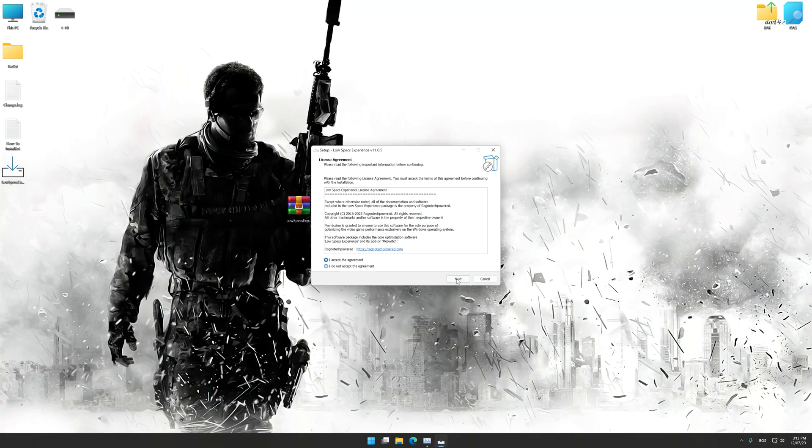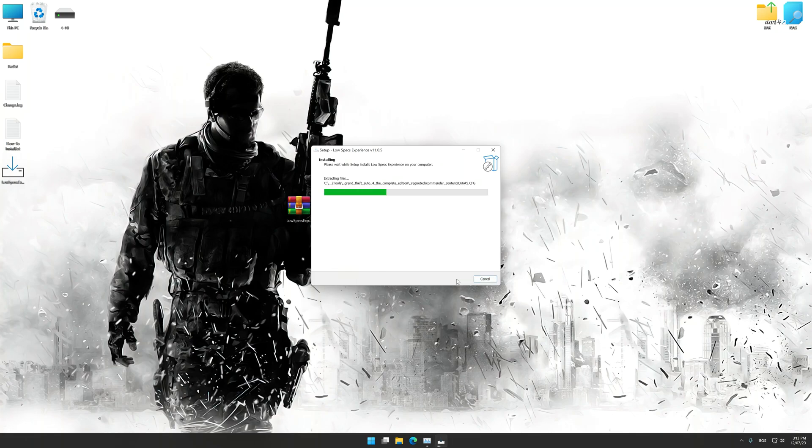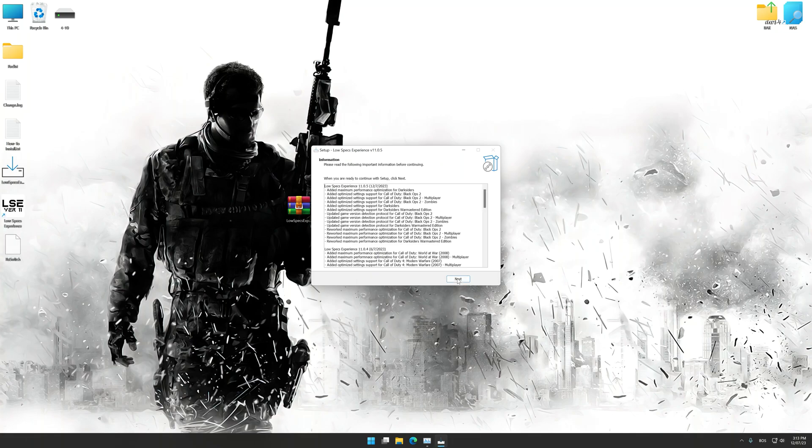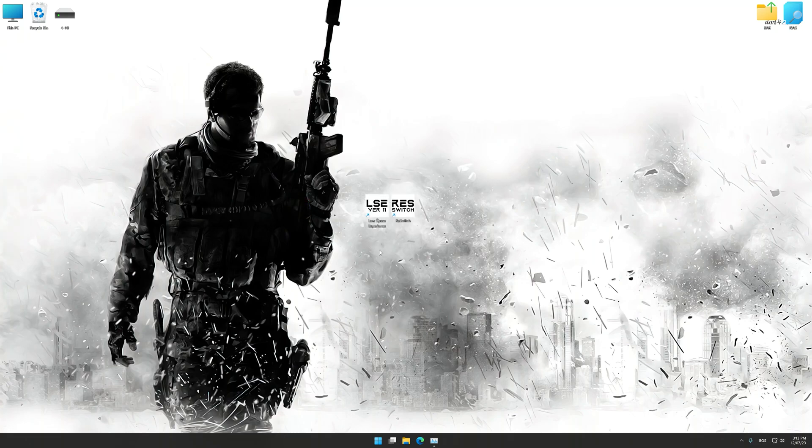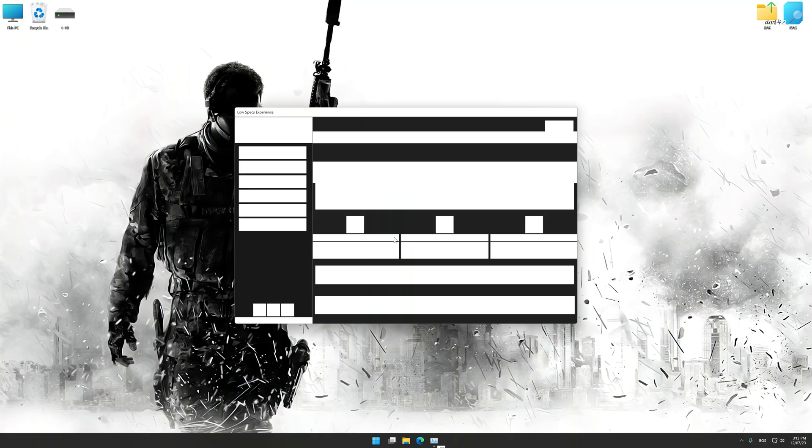First of all, start the installation for the Low Specs Experience. Once the installation is complete, start it from the newly created desktop shortcut.